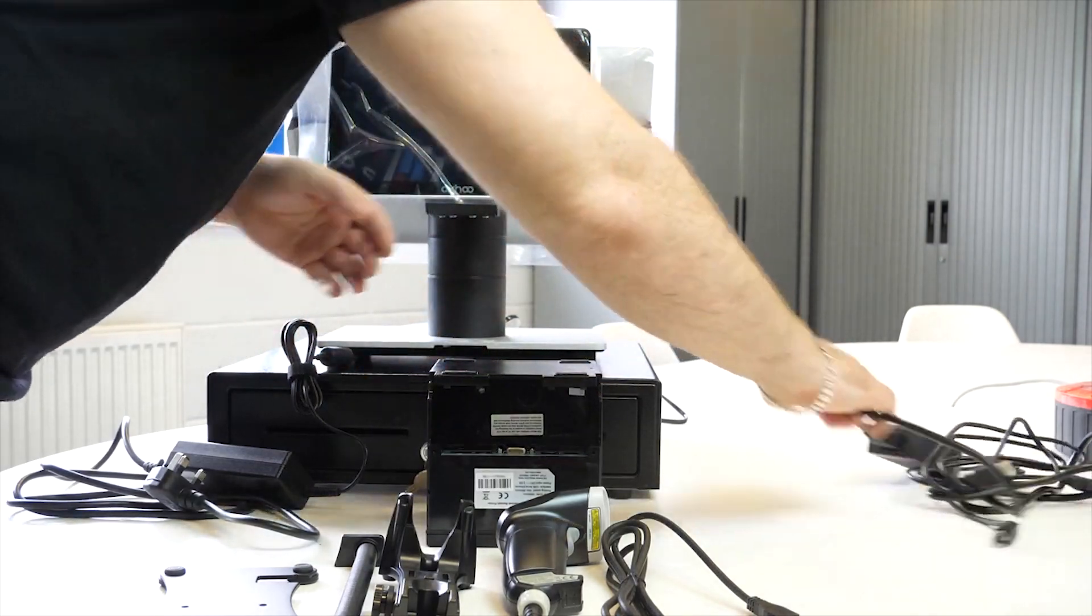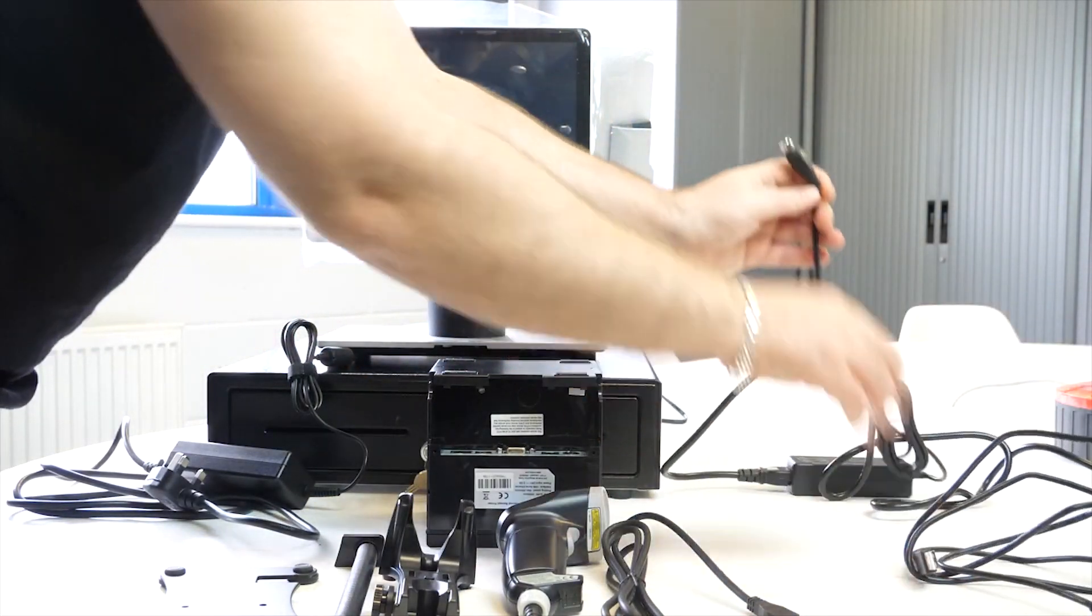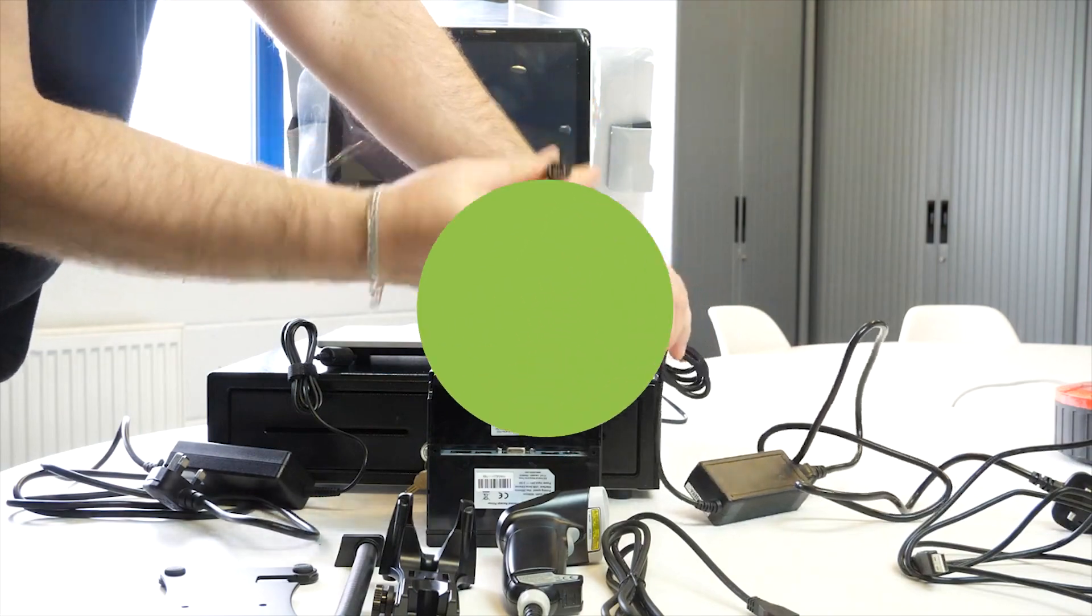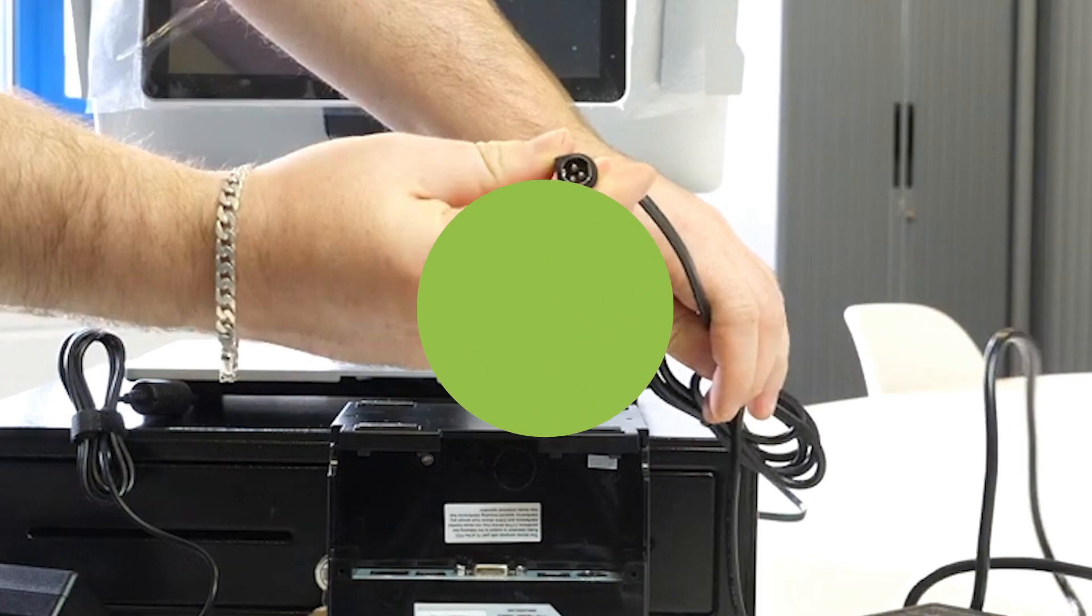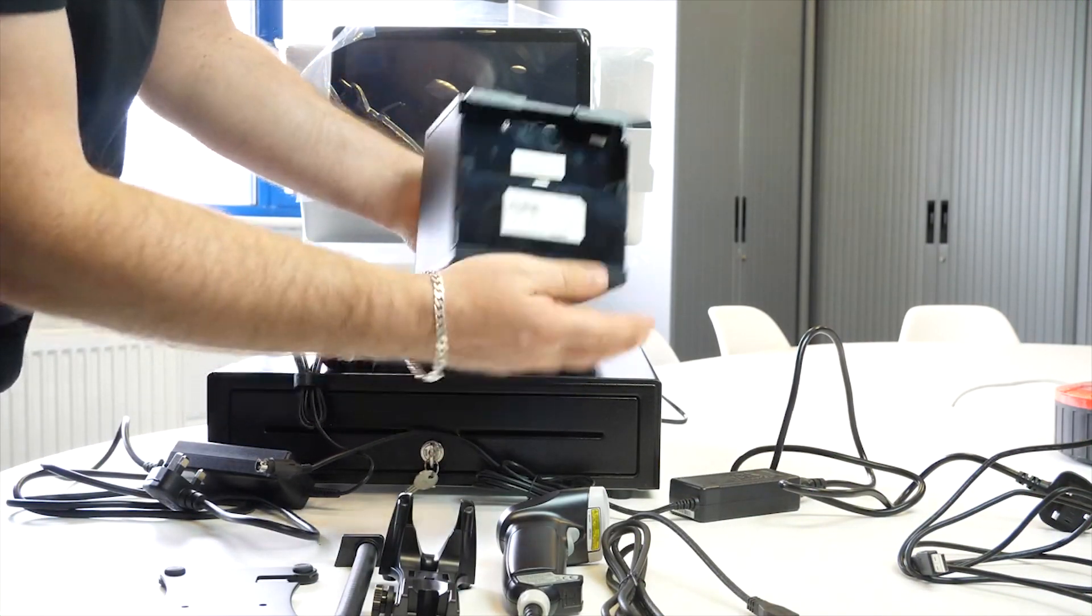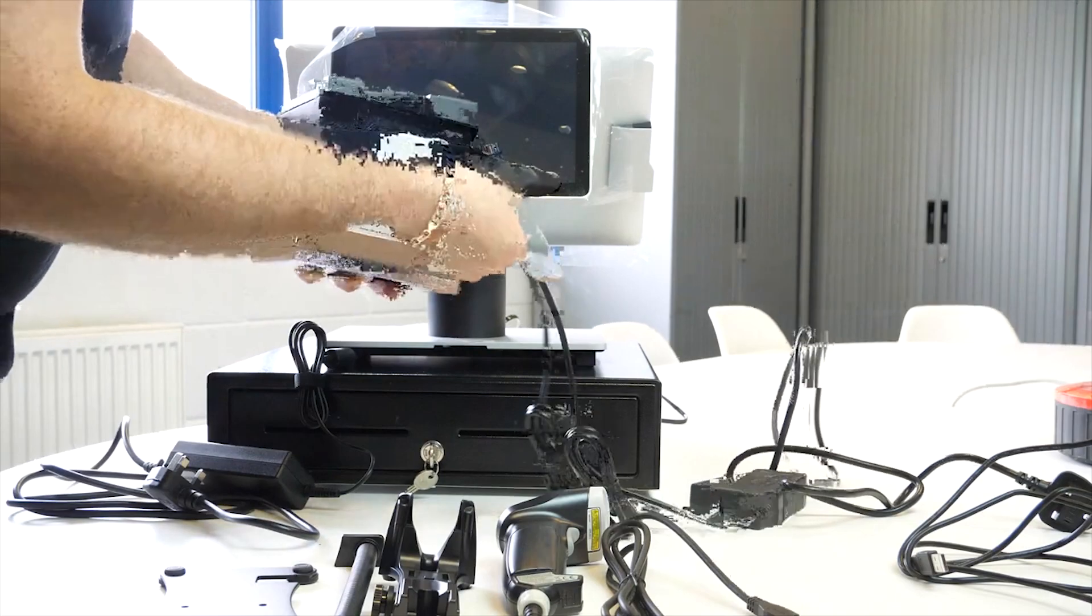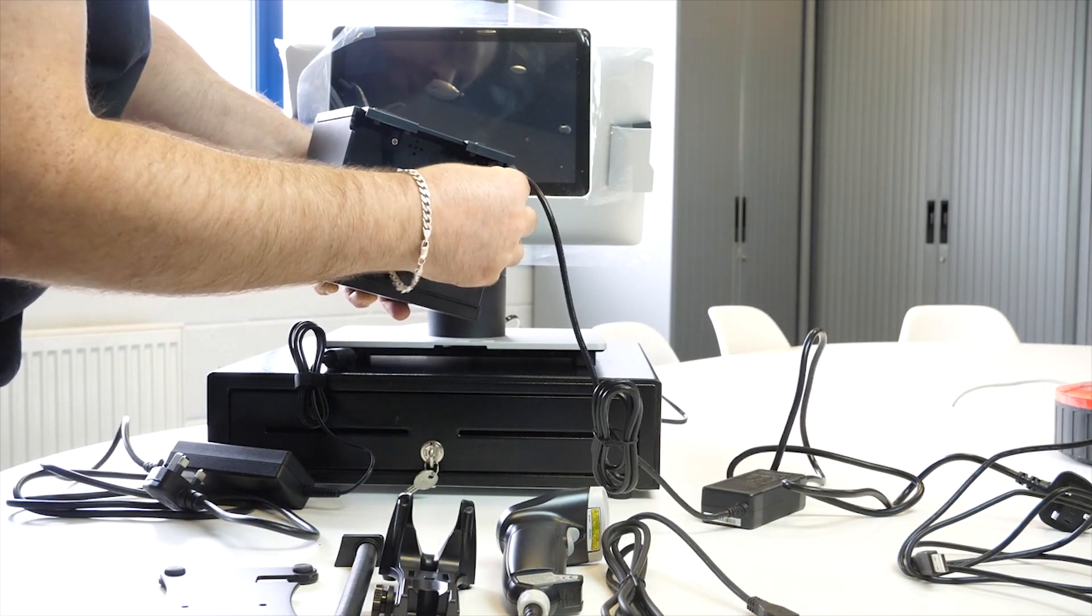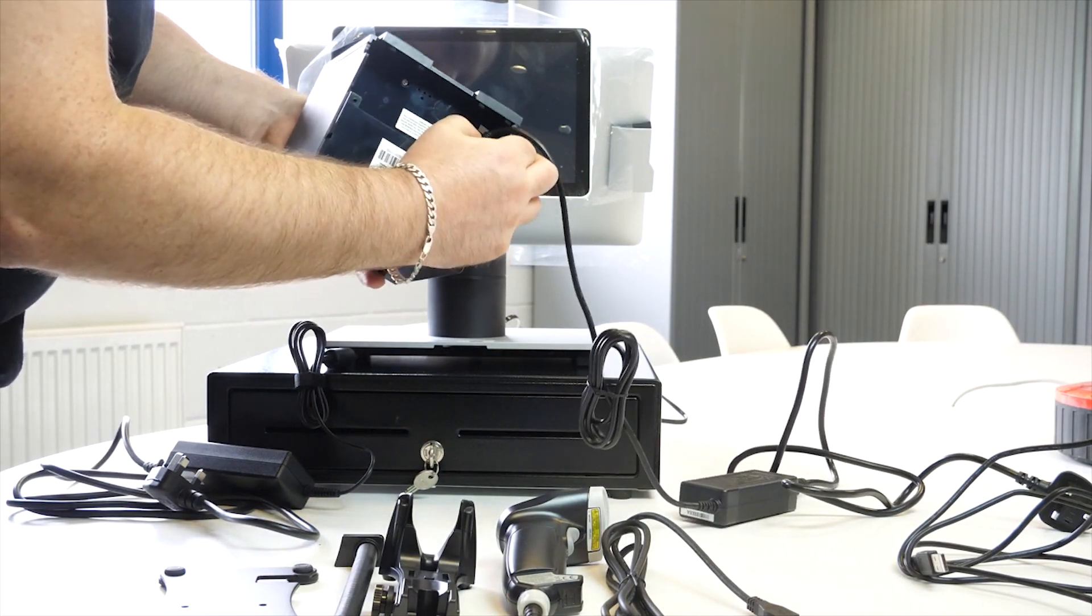Now very similar to the TIL system except this time this has got a three pin connection, and again it only goes in one way so don't force it. So you pop that one into the far right connection like so.